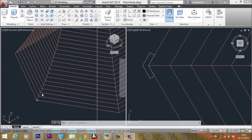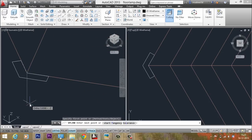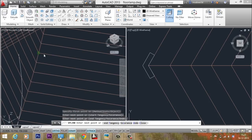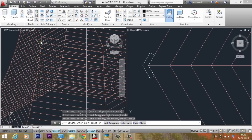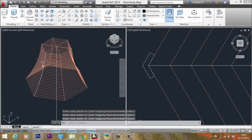Now I'll extrude this profile along a path to create the side frame. The ideal object for the path is a spline, so click the Spline tool. Pick points to create the spline — picking more closely spaced points gives a more accurate spline that follows the profile exactly. Click the endpoints and give Enter to exit the spline command. The spline path is now made.